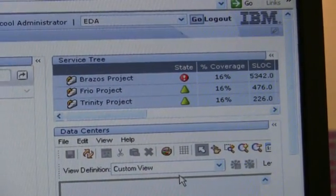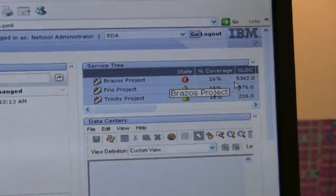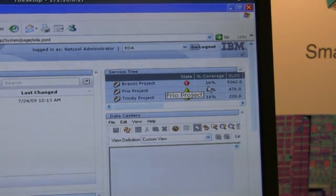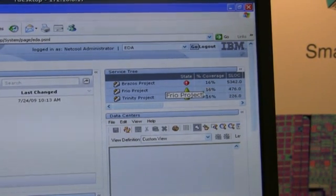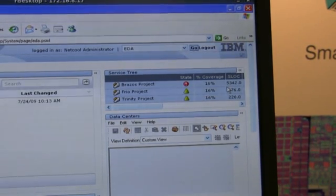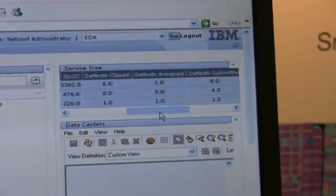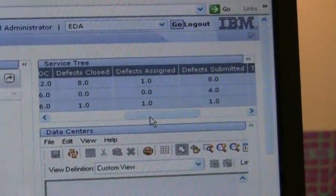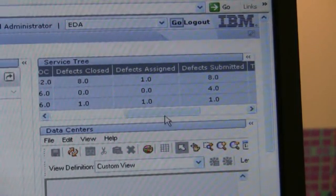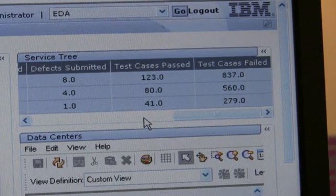The truly important information here is that we've got KPIs from several different applications. This 16% coverage is right out of the Cadence tool, and that tells us what kind of coverage we got on our last verification run. The 5,342 lines of code change comes out of our change management tool, Rational ClearCase. The next three metrics — defects closed, defects assigned, and defects submitted — come out of our Rational ClearQuest defect management tool, or bug tracking tool. And the last two indicators, test cases passed and test cases failed, again come out of Cadence.